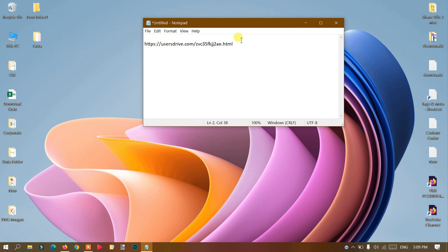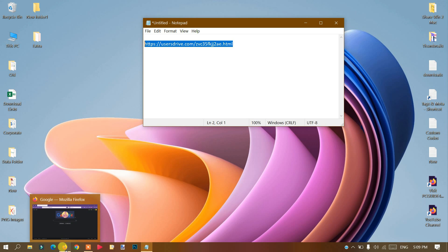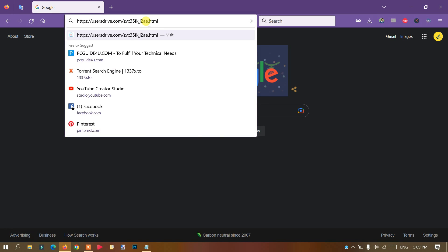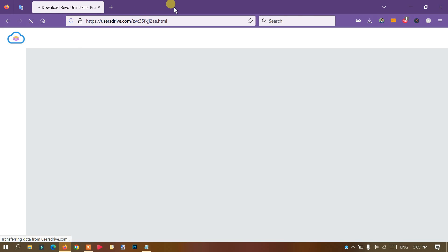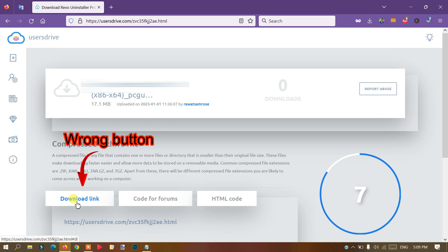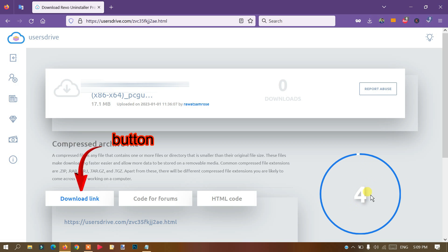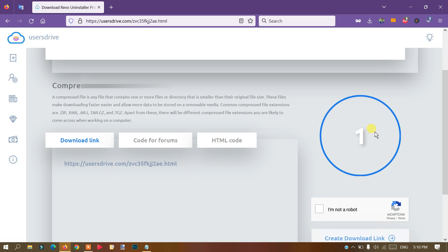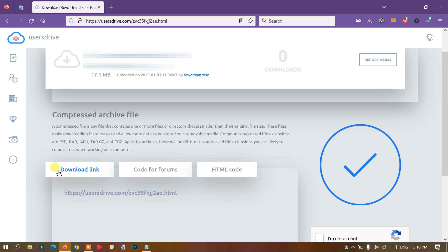For example, here I have a link that points to a download on userdrive.com. If you have a link, just go to the browser, copy and paste it, and hit enter. Here you can see it is showing your download, which is a 17.1 megabyte file. Most users just click on this download link here — they do not notice that there is a countdown going on from 15 to 1, and they click on that link which is not the right download link.